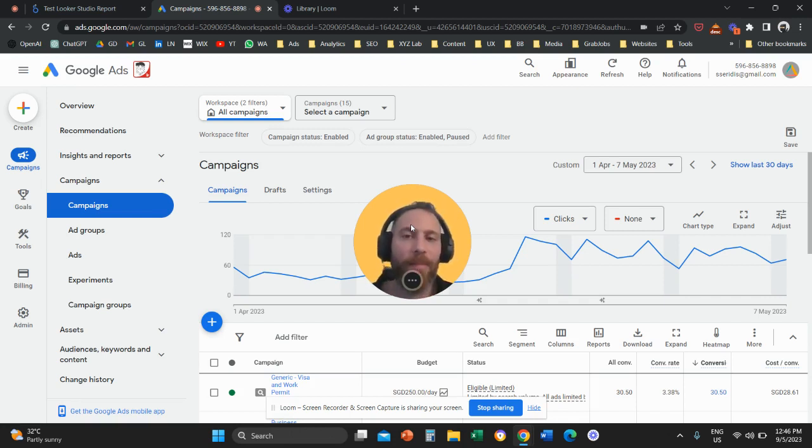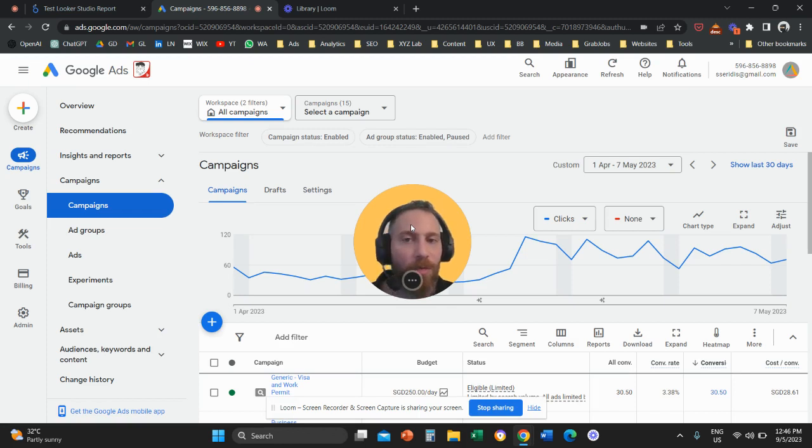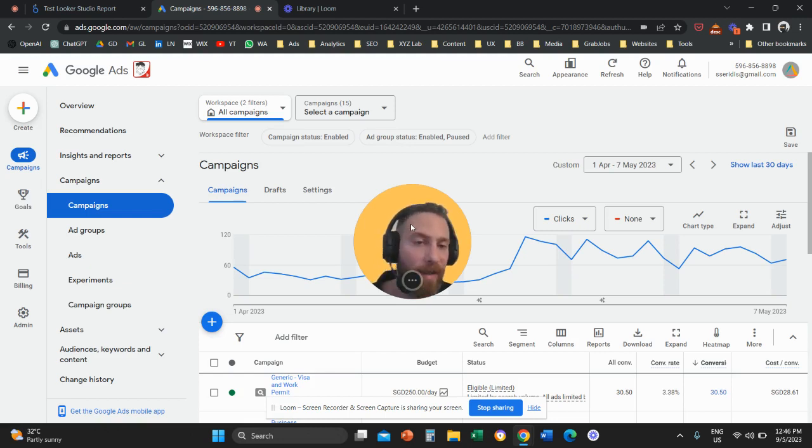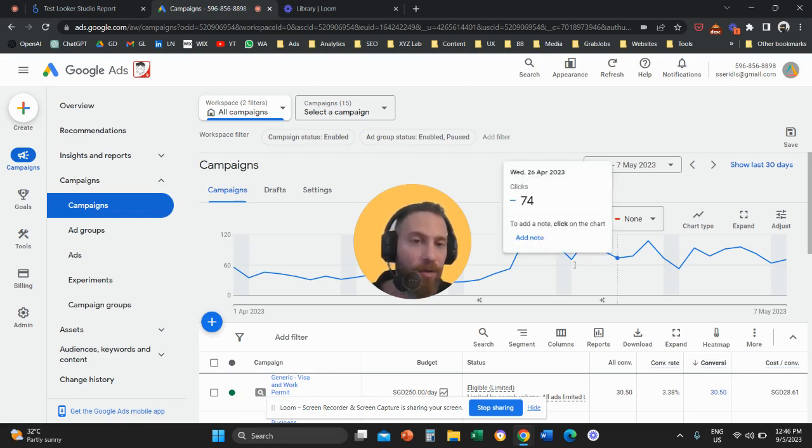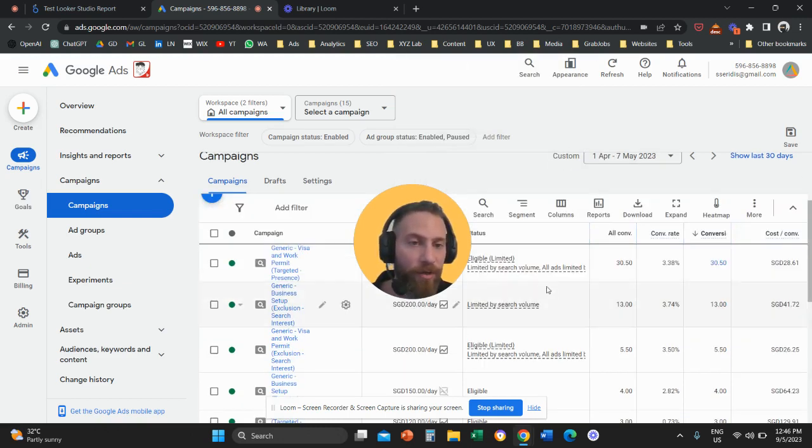And use Secondary for actions that are basically top of the funnel. So let's say visits of key pages, how many people visit the Features page, the Pricing page, they open the form. So maybe you want to have visibility on how many people take these actions, but without actually using them for campaign optimization or for your conversion report.